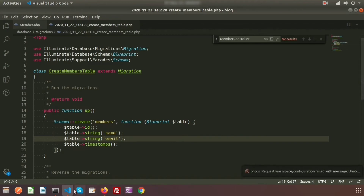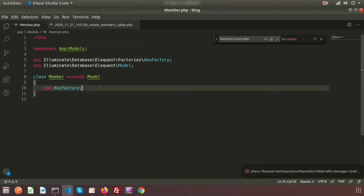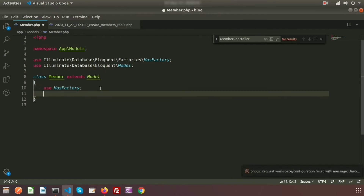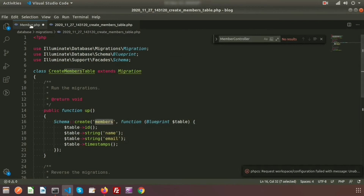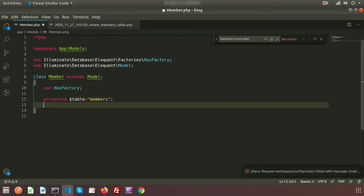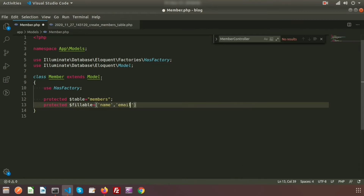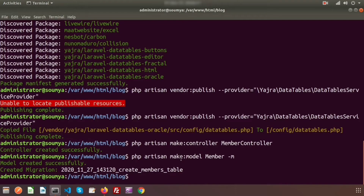Before migrating, let's configure the Member model. Open the Member model and declare `protected $table = 'members'`. Also add `protected $fillable = ['name', 'email']` to allow mass assignment for these columns. The model is now ready.